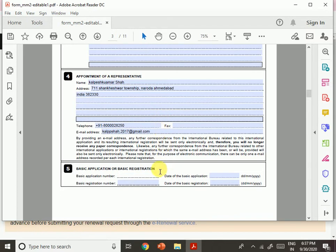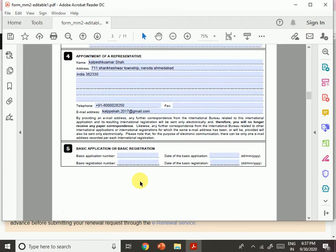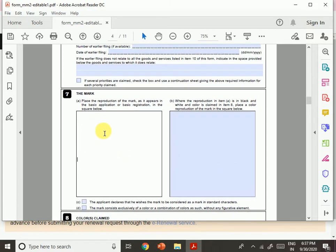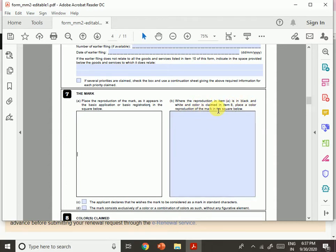Then fill in the basic application or basic registration details. Enter the number and date of the basic application or basic registration. You also need to copy or paste your photograph or trademark image in the designated square — place the reproduction of the mark as it appears in the basic application or basic registration.